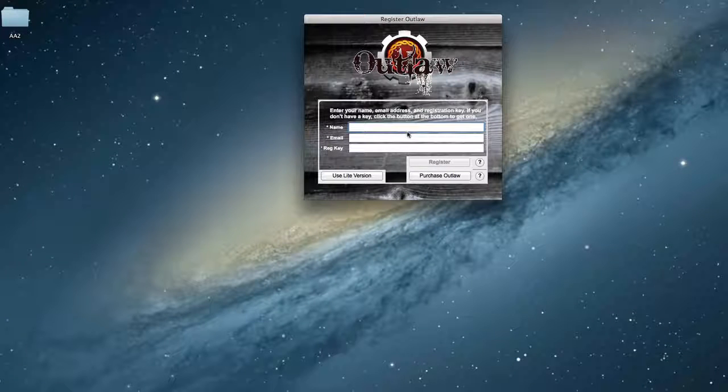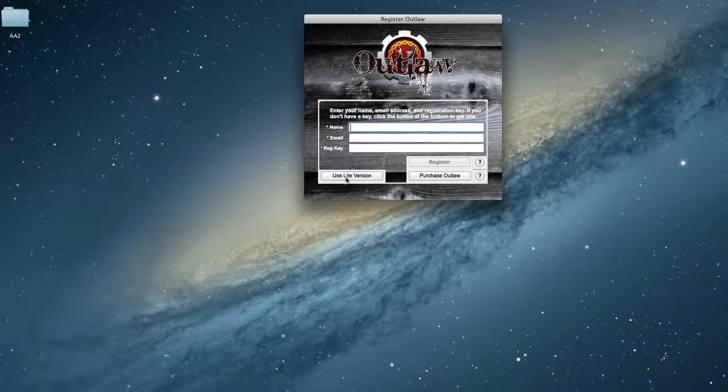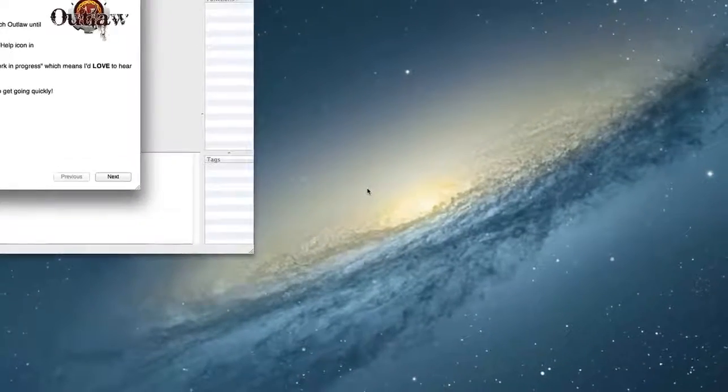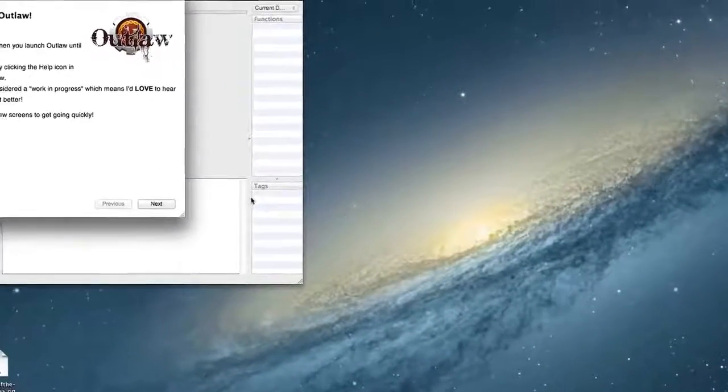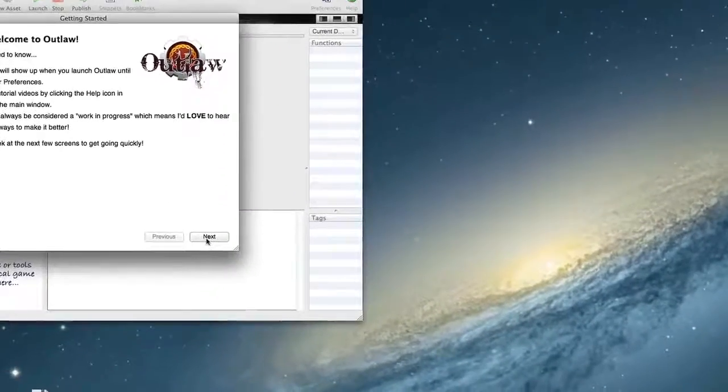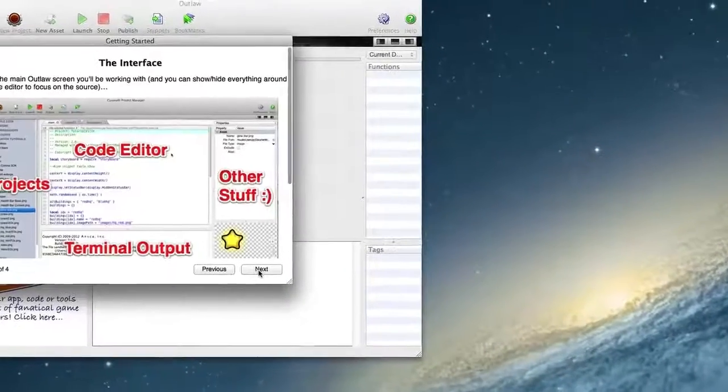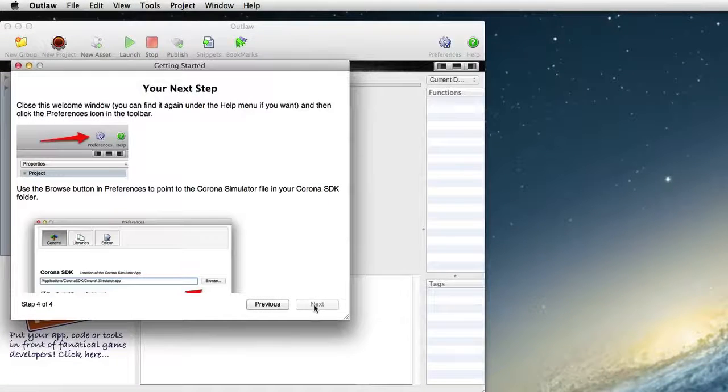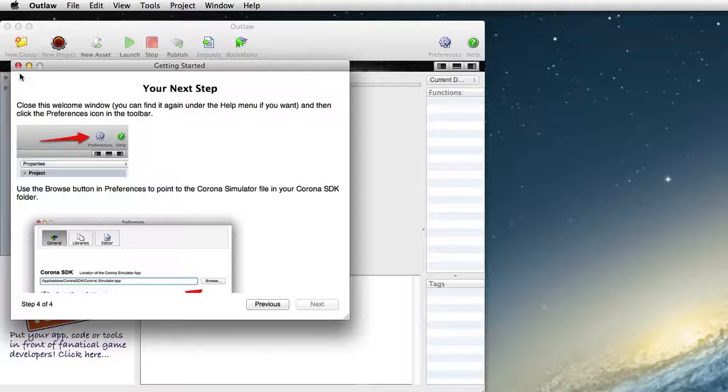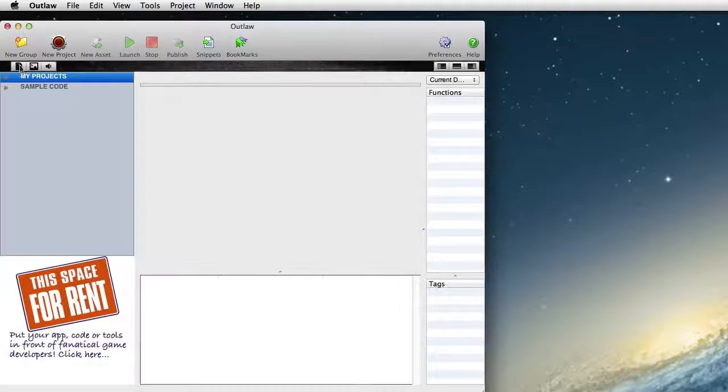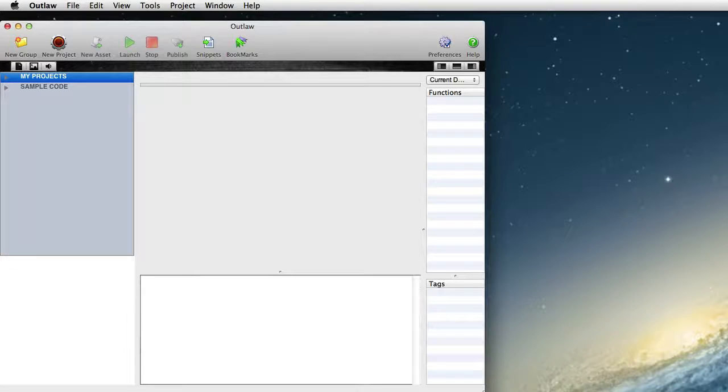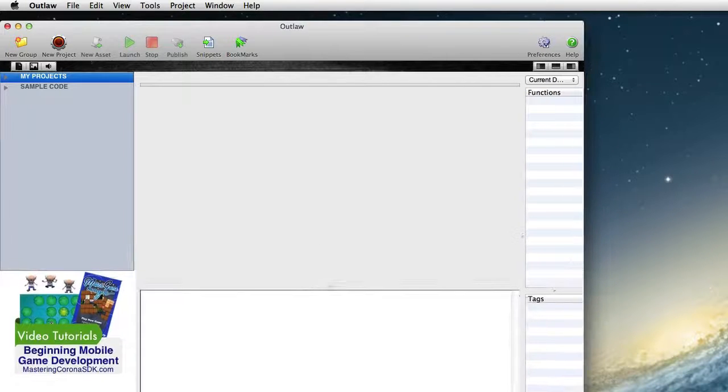Registration window will come up, but since we're just using the Lite version, just click that Lite version button there. And then you can go through the Getting Started here, and I'm just going to skip it because I've seen it before. And you end up with Outlaw looking something like this.